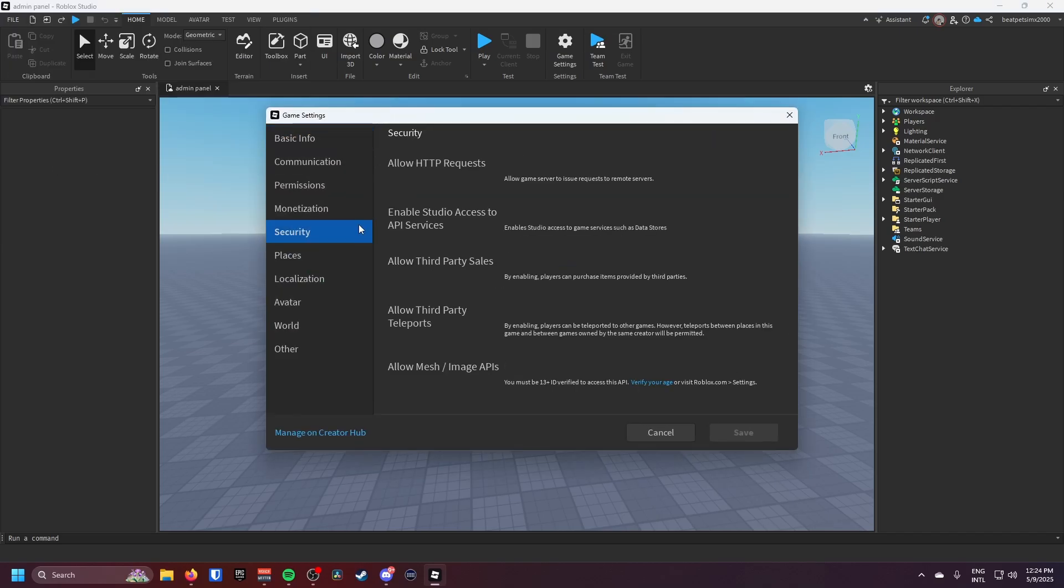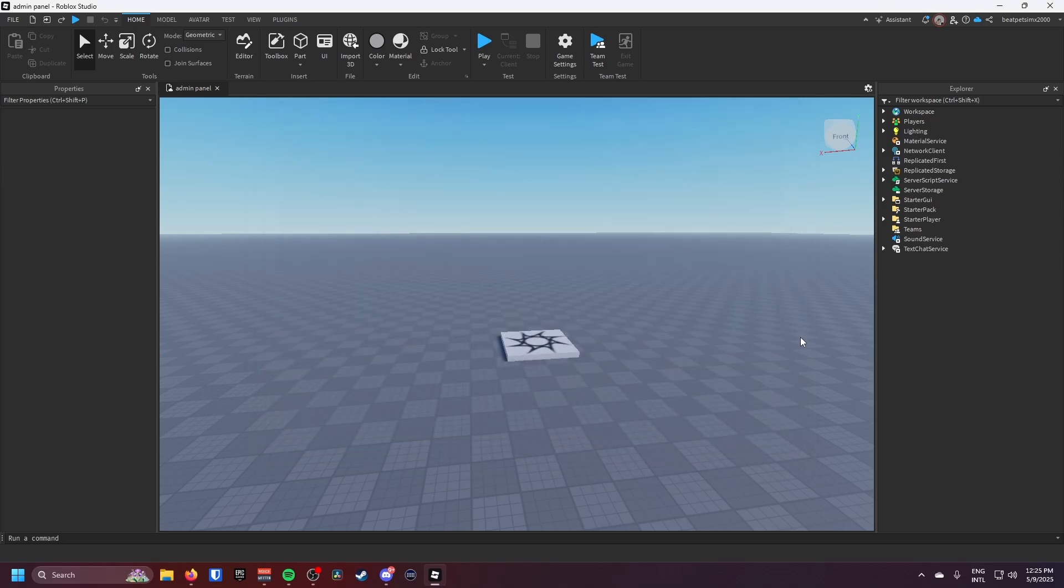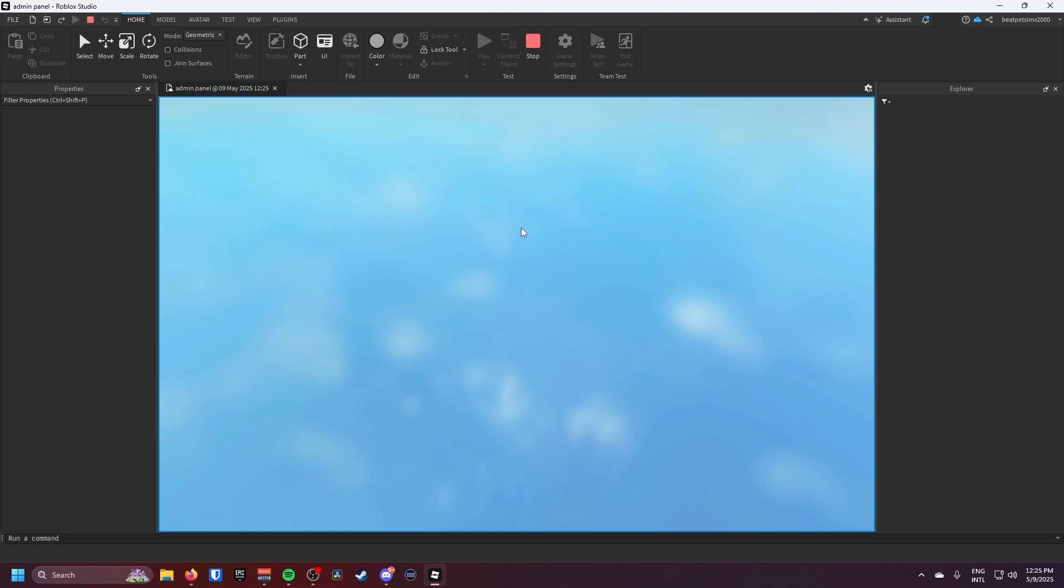And then you want to go down to security. So you want HTTP requests which is the remote servers, API services. I'm pretty sure data stores don't really matter for this but yeah, I'm pretty sure that's about it.